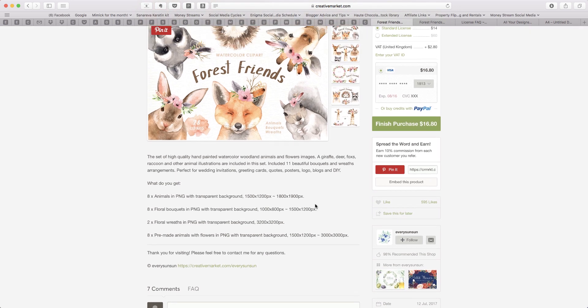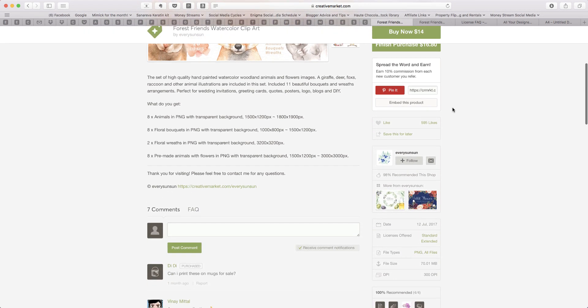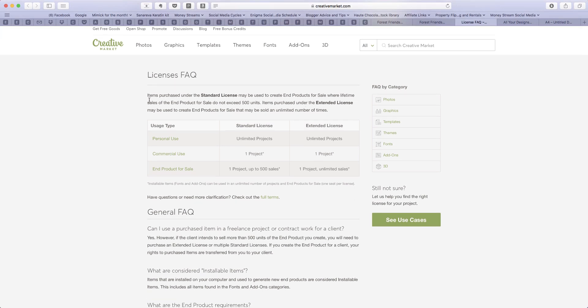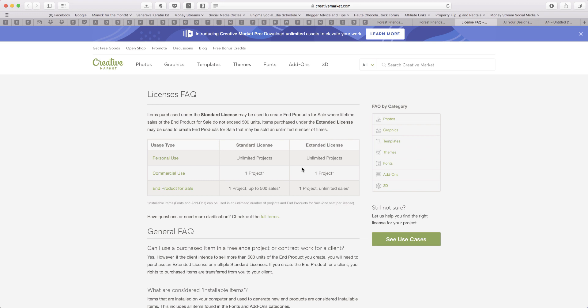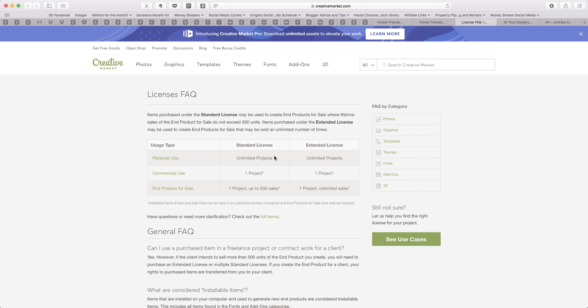The amazing thing about Creative Market is that not only can I have a look and see what kinds of licenses they are offering — here we have standard license and extended license — I can also scroll down and read through exactly what they're offering. For example, with the standard license it says items purchased may be used to create end products for sale where the lifetime sales do not exceed 500 units. It's a bit jargony, but reading through it is the best way to find out how you can use the clip art and to check the licensing for each font, clip art, or graphic you're thinking about purchasing, to make sure it covers whatever you're doing. If you want to use it for commercial use and resell it, you want to make sure the standard license covers what you need.